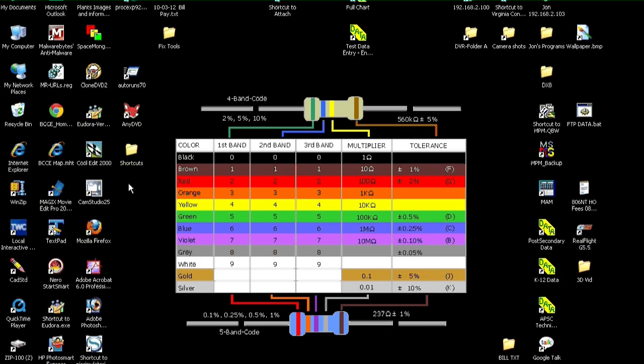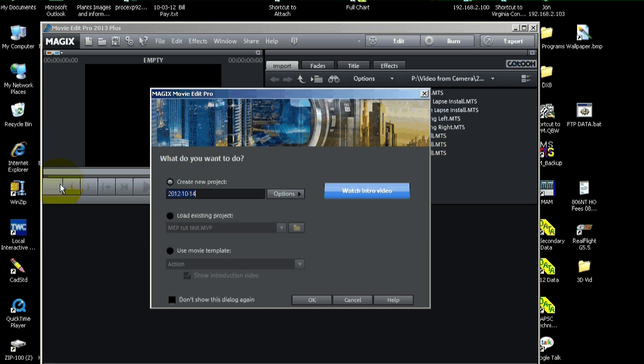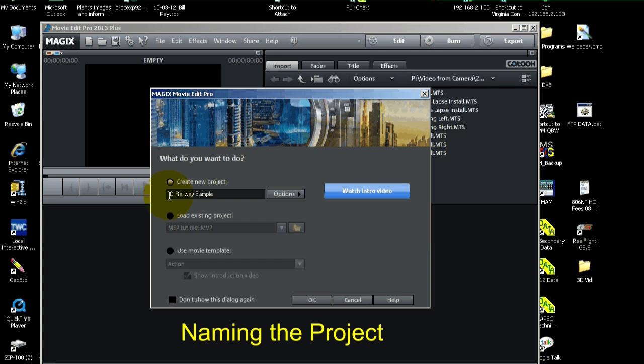Okay, let's launch Magix Movie Edit Pro 2013. Then, we'll give our project a name. Let's call it 3D Railway Sample. And when we're done, I'll probably post this on YouTube, so people can see it. Now, we're going to click OK.